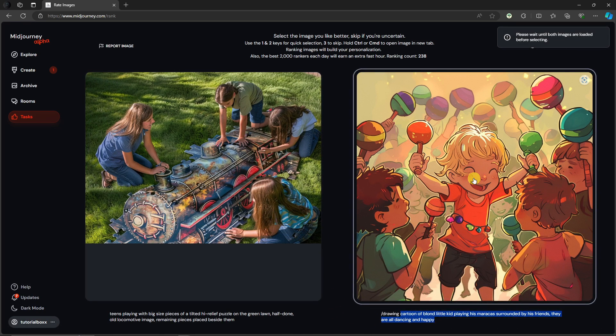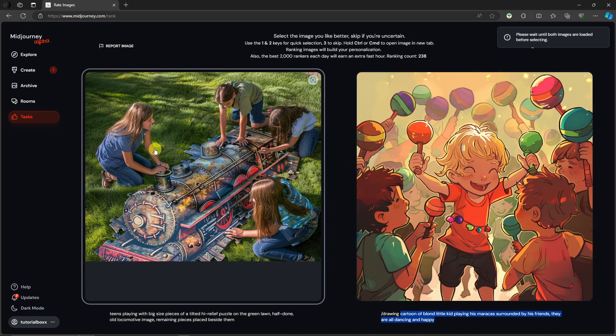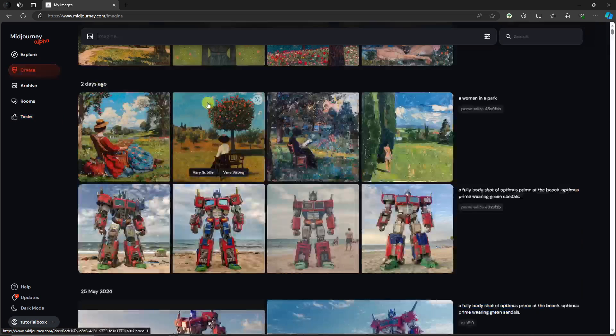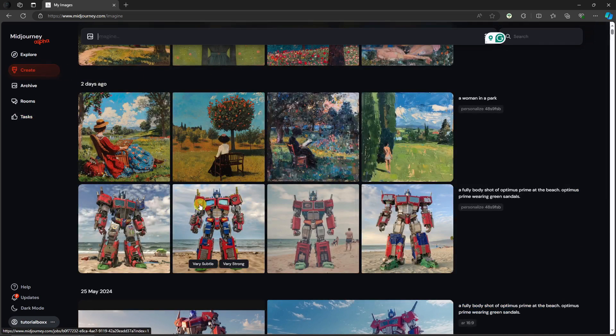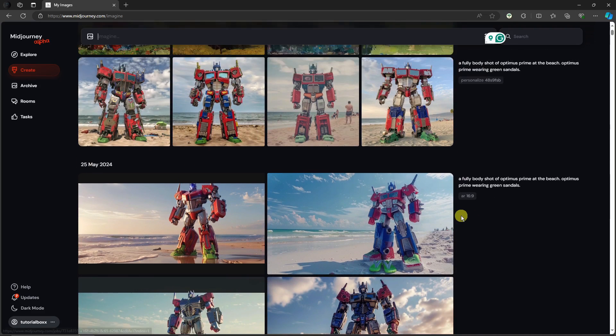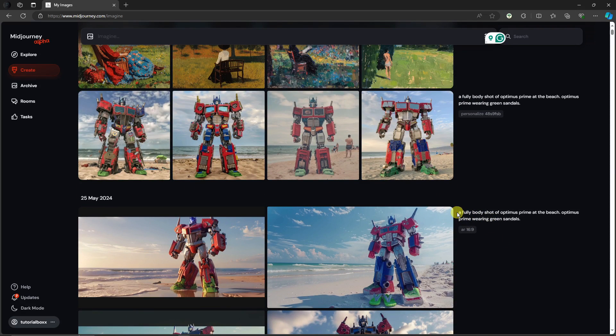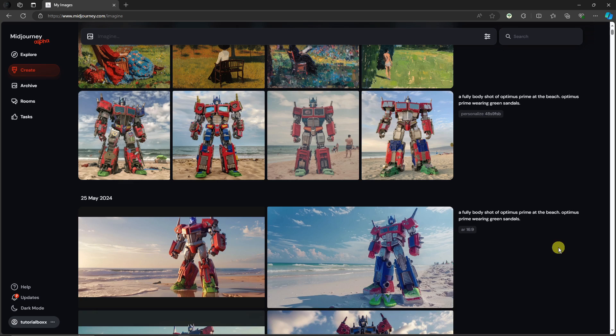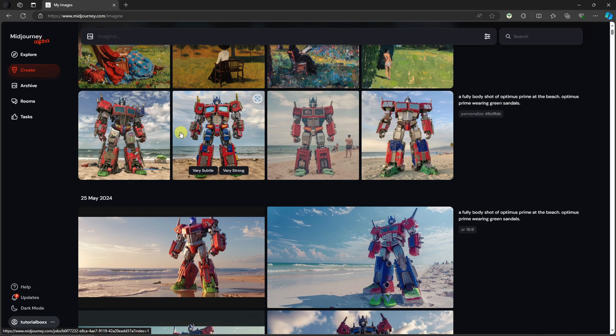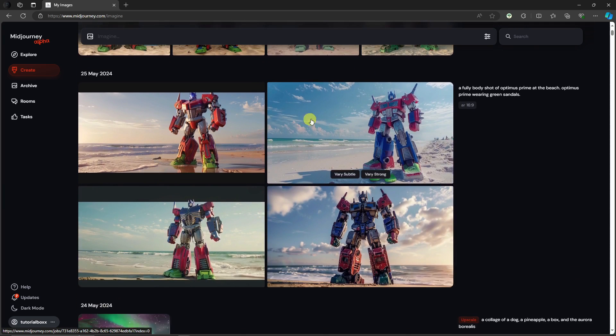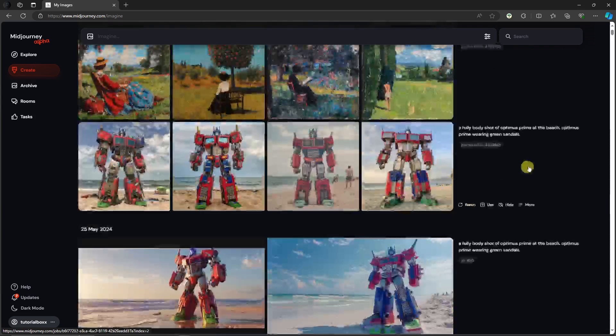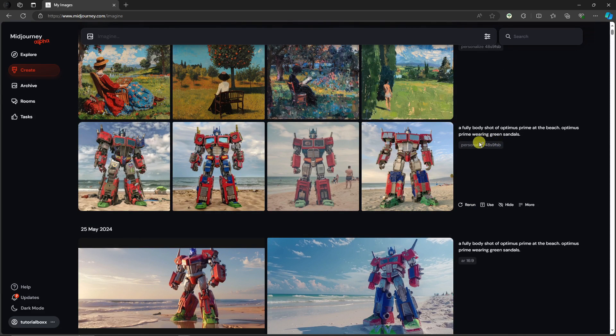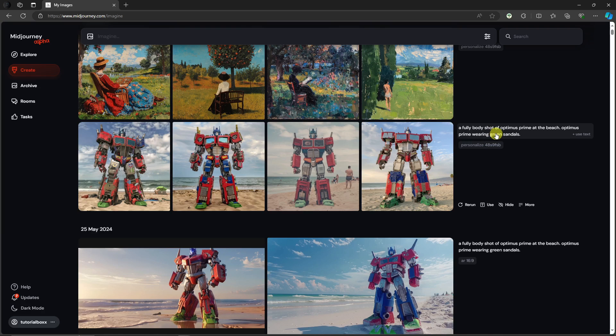Go to Create and this is going to be my personal landing page. I want you to take note: first right here I have a prompt that says full body shot of Optimus Prime at the beach, Optimus Prime wearing green sandals. Next up, same prompt but different looks. You might notice there is a code that says personalize and the code is 48s9fsb.